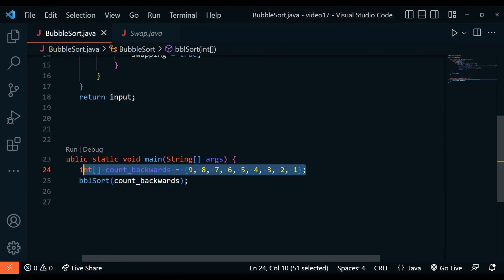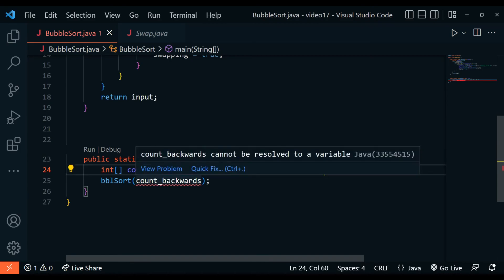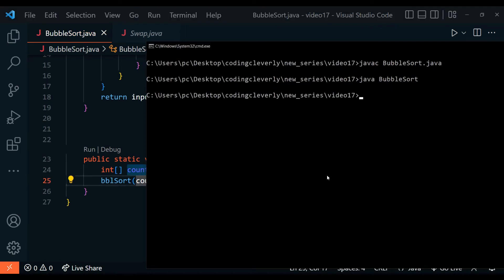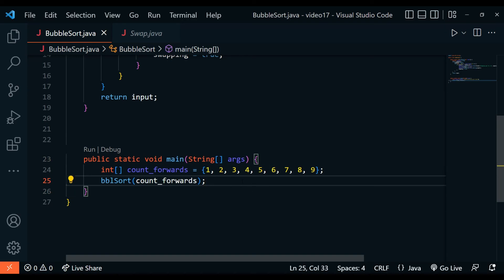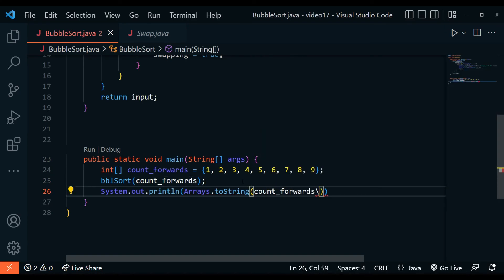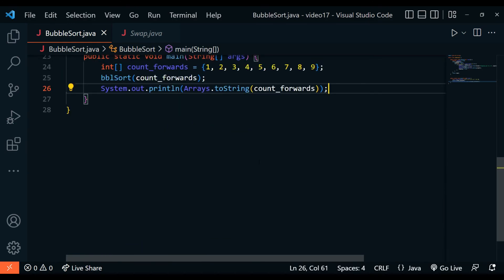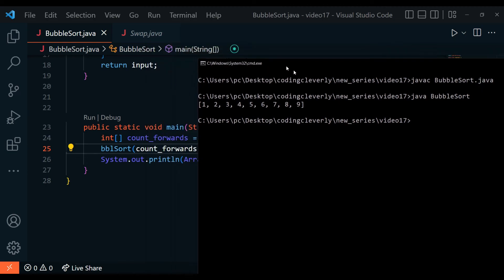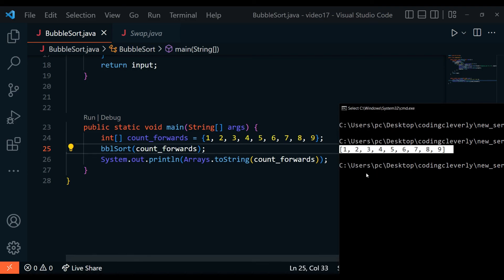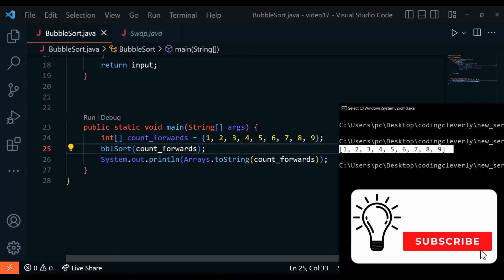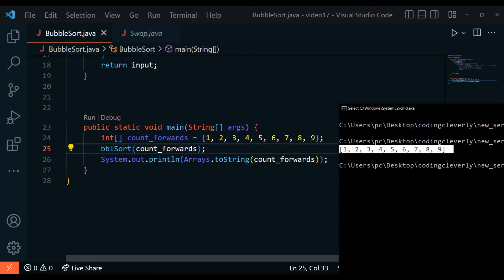Now let's test the best case. We create an array called countForwards and replace backwards with forwards. Since the array is already sorted, there are no swaps done. We use Arrays.toString to print the array as a string, and since it was already in order — one, two, three, four, five, six, seven, eight, nine — it just runs linearly in O(n) time without doing anything extra. That's the runtime for an already sorted array with bubble sort. Give this video a big thumbs up, go become a patron to support Coding Cleverly, and I'll see you guys very soon.